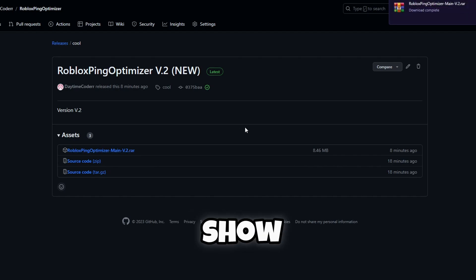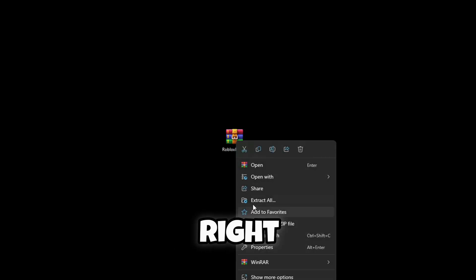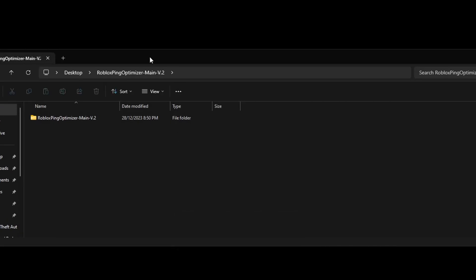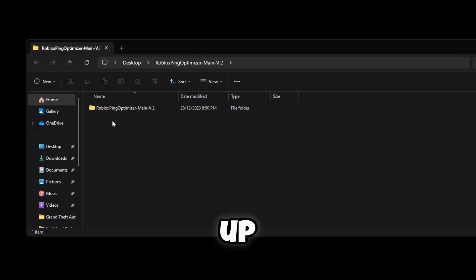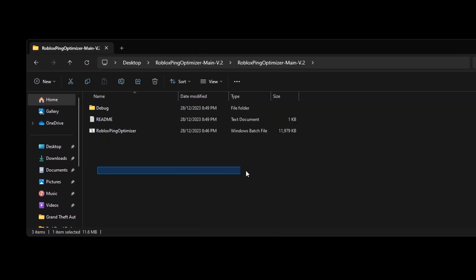Hello guys, so once you've got it from your downloads, you just want to drag it onto your desktop. It should look like this. If it doesn't, that's fine. You can just right click this and extract it. Click extract, it should open up. You can just click into this file and then it should have the actual main folder.